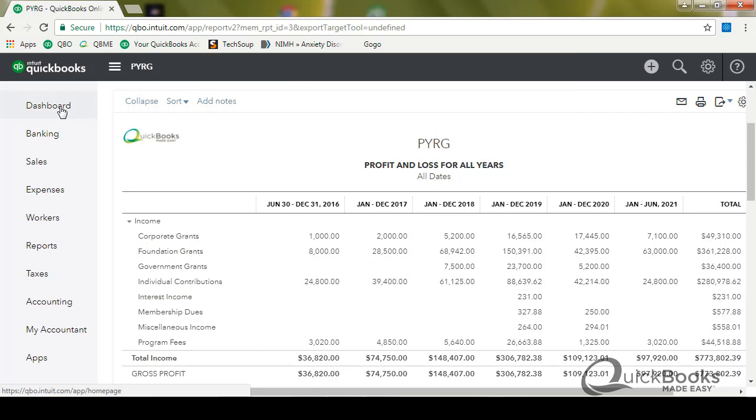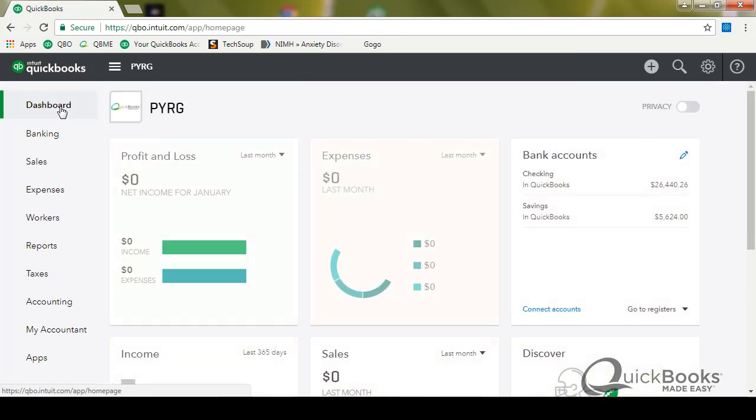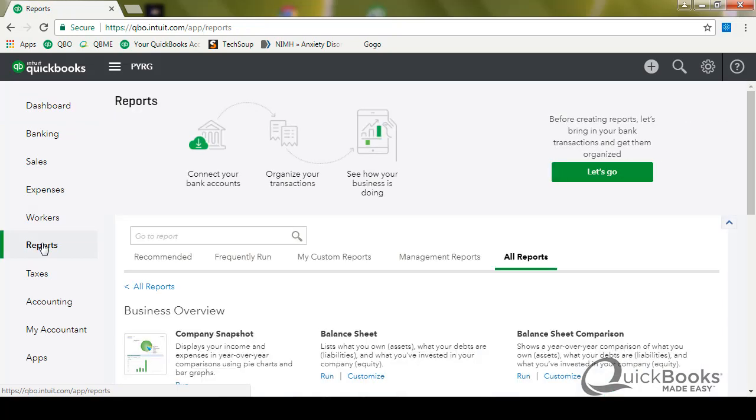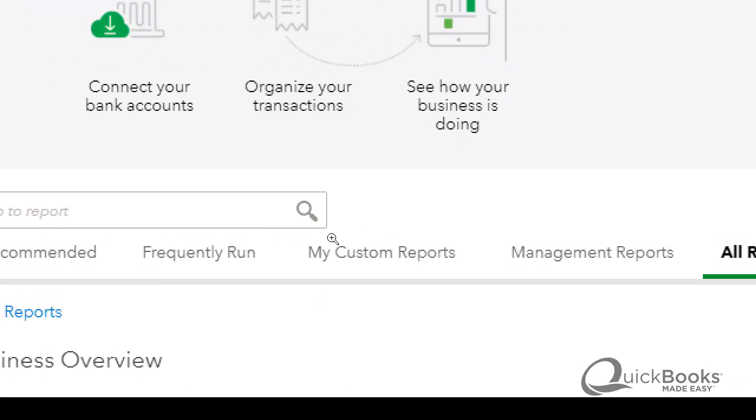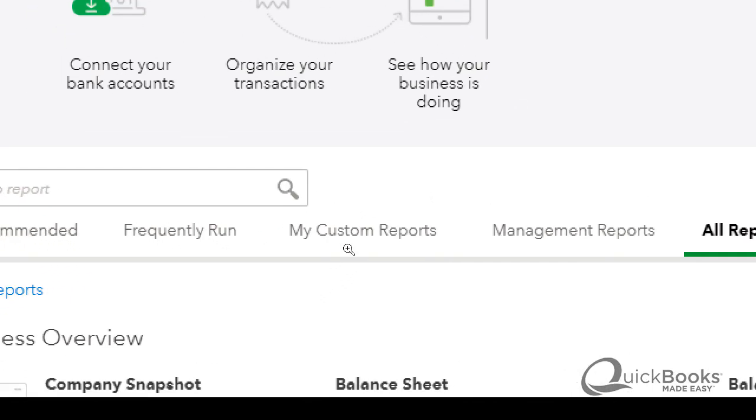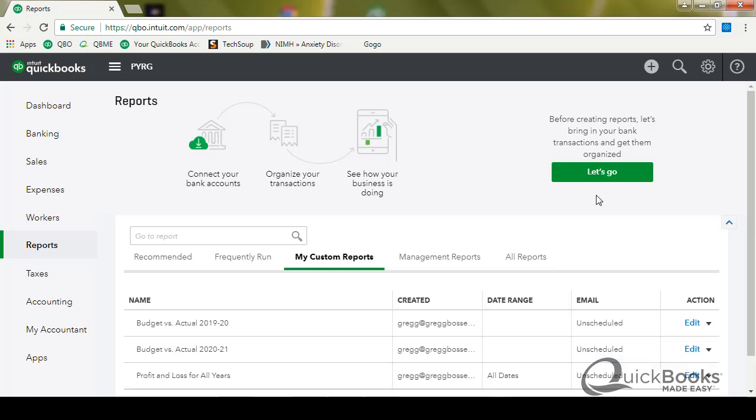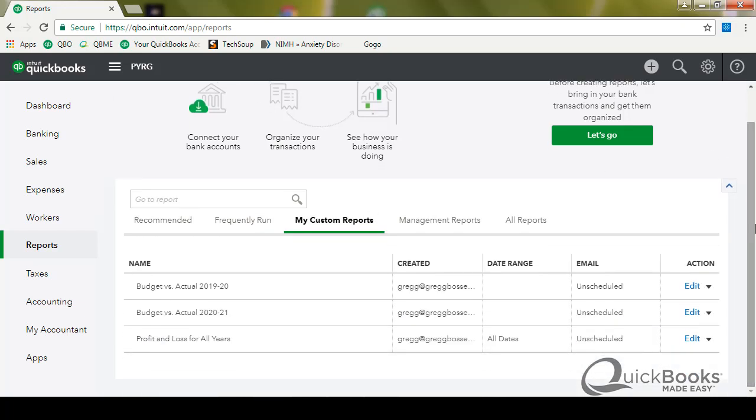So what that means is when I go in to my QuickBooks online and I want to look at a report, I go to reports. And instead of going to all, you go to this center area that says, let me zoom in on it, it says my custom reports. So you're going to click on it. And then any reports that you have memorized will be there. And here's my little P&L for all years.